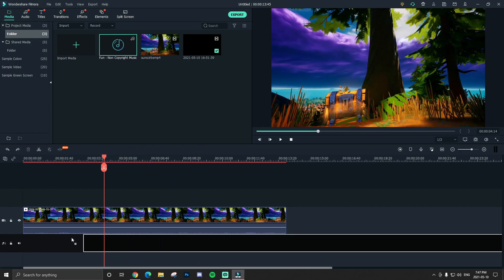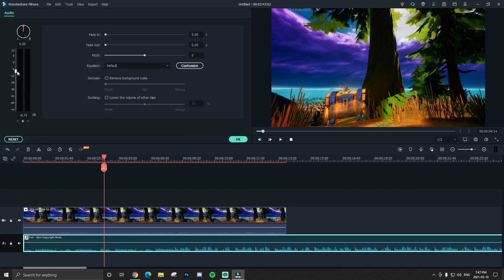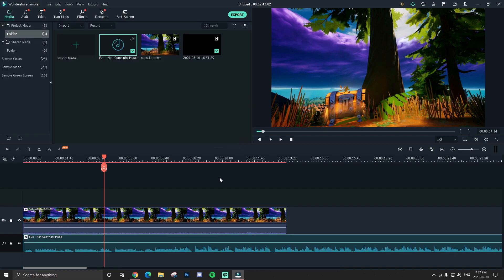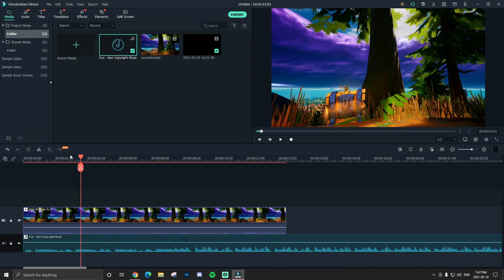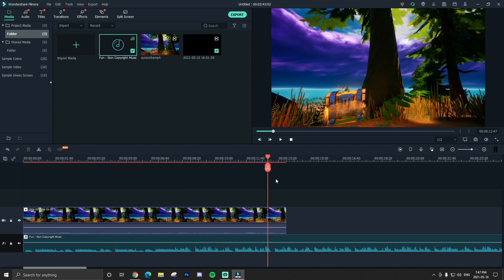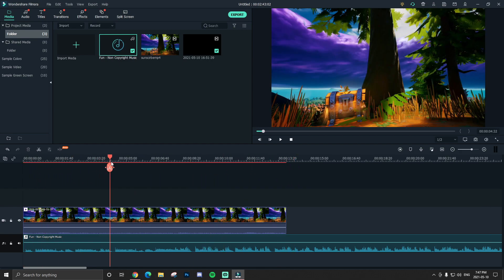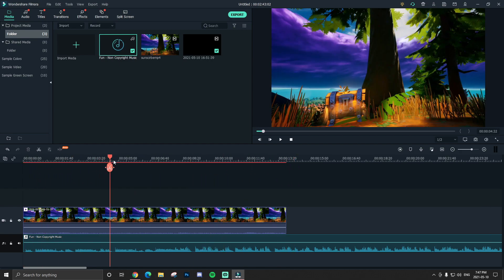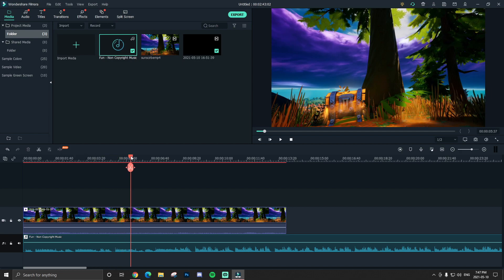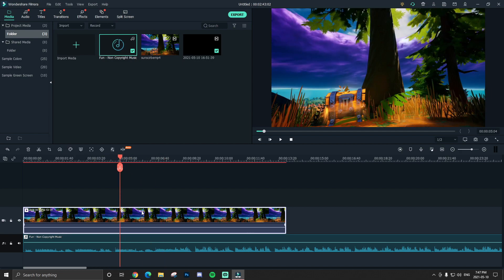So basically I'm gonna get the background music here and turn it down, and instead of it being pretty consistently loud throughout and dipping down at some parts, I'm gonna have it very quiet, or even muted, and then spike up at some places.